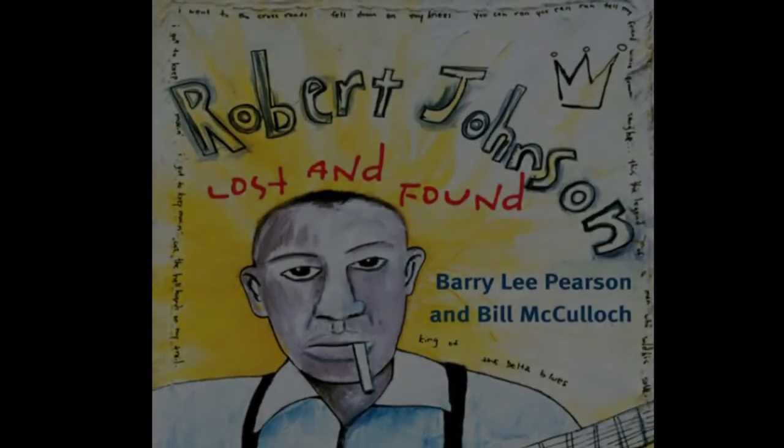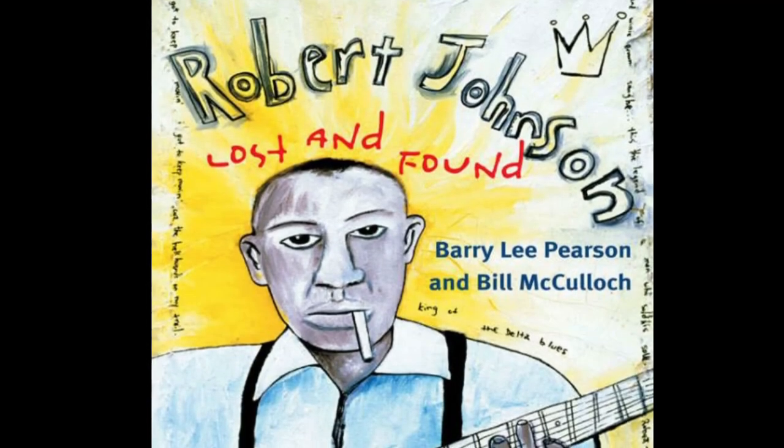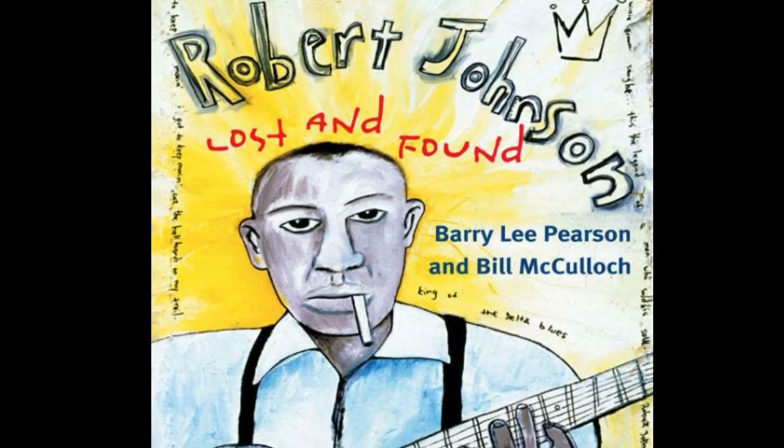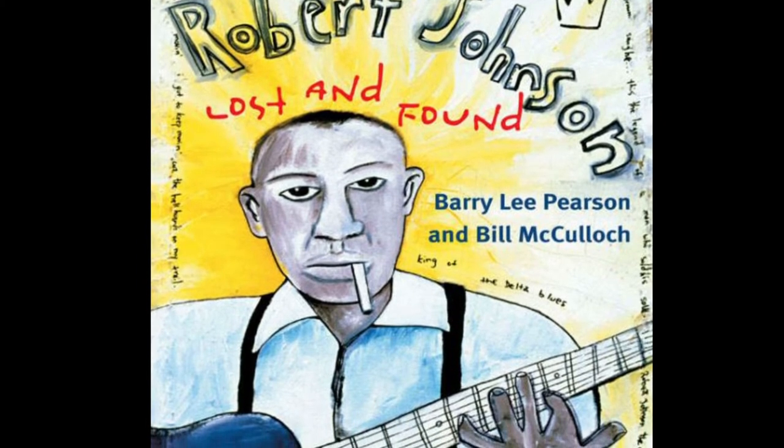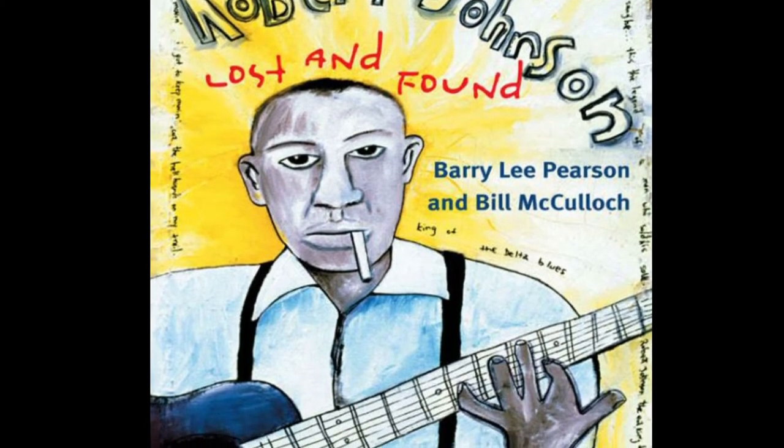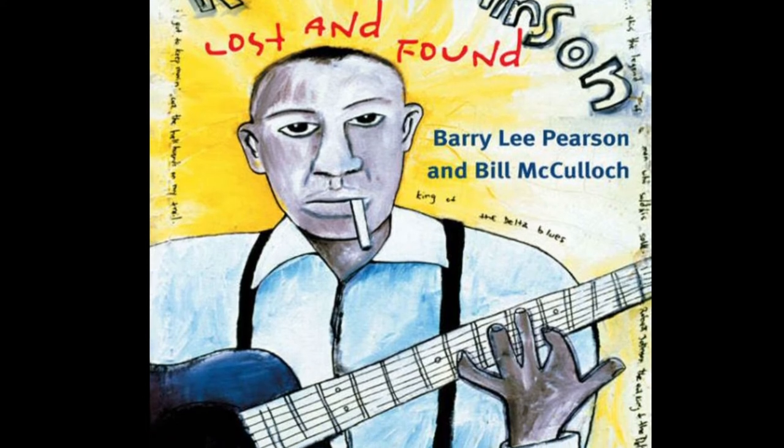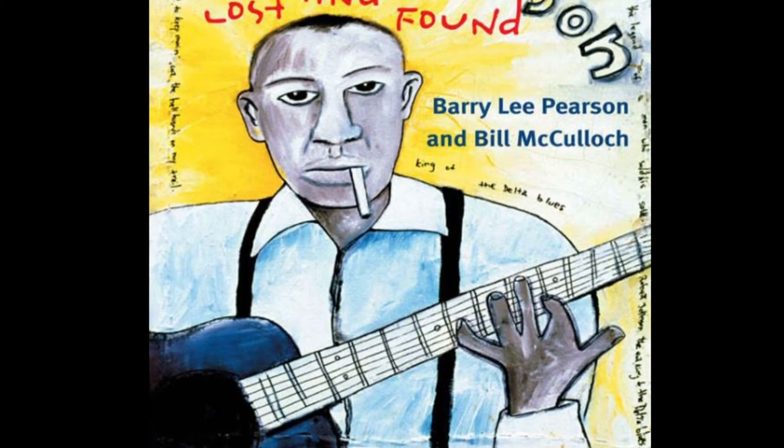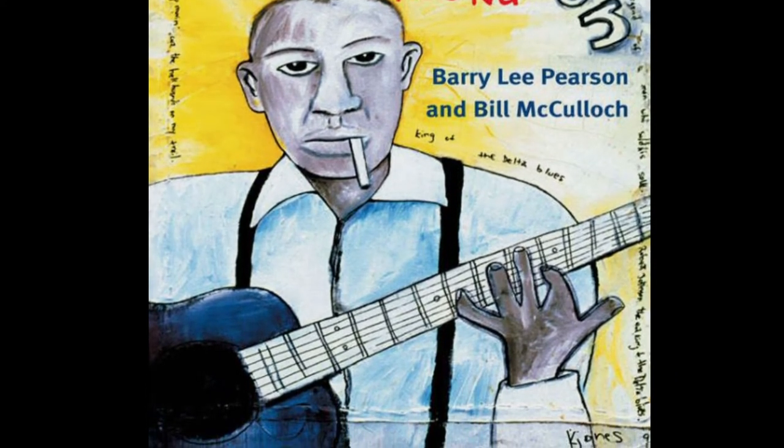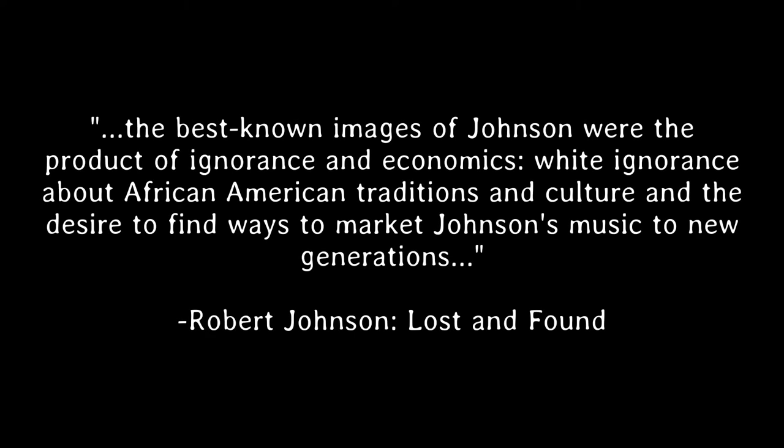That's one version of Johnson's story. However, as odd as it sounds, it's a very recent story, and one notably invented more than 40 years after Johnson's death. Nobody who knew Johnson at the time would ever say he had anything to do with the devil, but the myth of the crossroads is the only way most people have even heard of him. In Robert Johnson, Lost and Found, blues historian Barry Lee Pearson and author Bill McCulloch took on the unenviable task of unraveling the actual facts of a well-loved story. In summary, they found that at no point during Johnson's career did anyone even consider a deal with the devil taking place, and that the story was constructed over the course of 50 years as a product of ignorance and economics, white ignorance about African American traditions and culture, and the desire to find new ways to market Johnson's music.